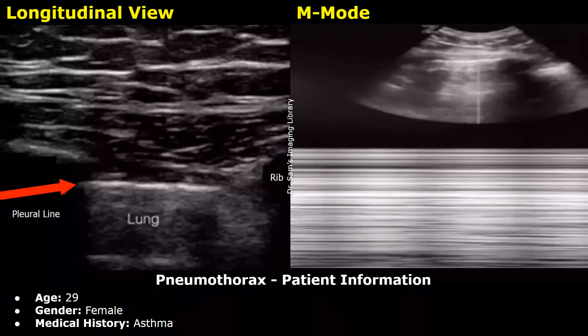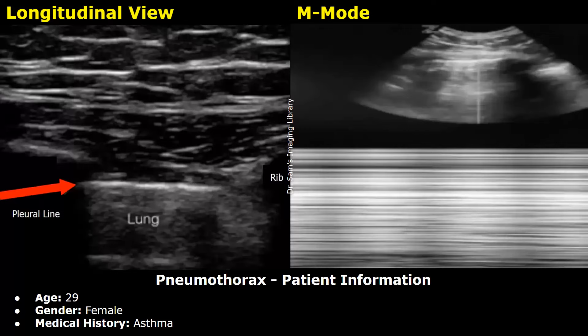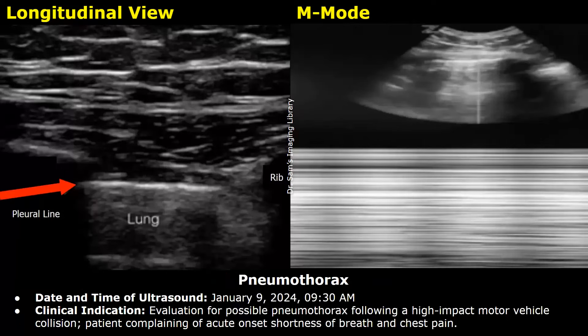Now we have a report for an extended FAST exam, in which the lungs are also scanned. Here is a case of pneumothorax. Patient information: age 29, female, medical history of asthma. Date and time: January 9, 2024, 9:30 AM. Clinical indication: evaluation for possible pneumothorax following a high-impact motor vehicle collision, patient complaining of acute onset shortness of breath and chest pain.